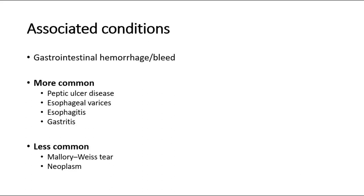The more common causes are peptic ulcer disease, esophageal varices, esophagitis, and gastritis. Other less common causes are Mallory-Weiss tear and neoplasm.